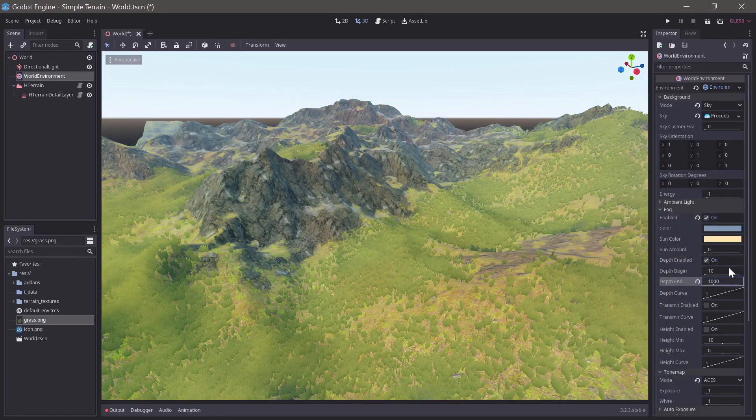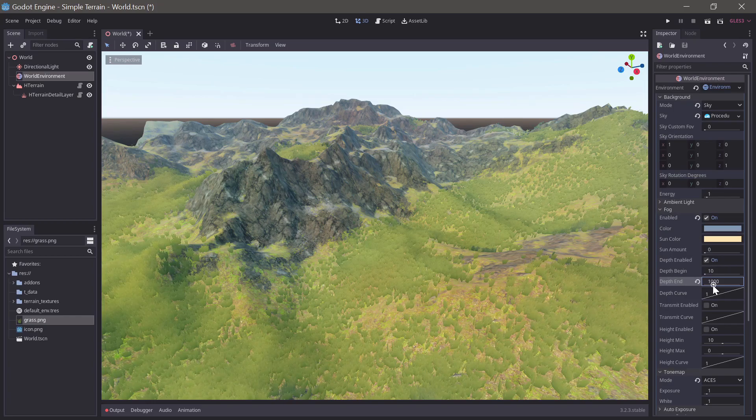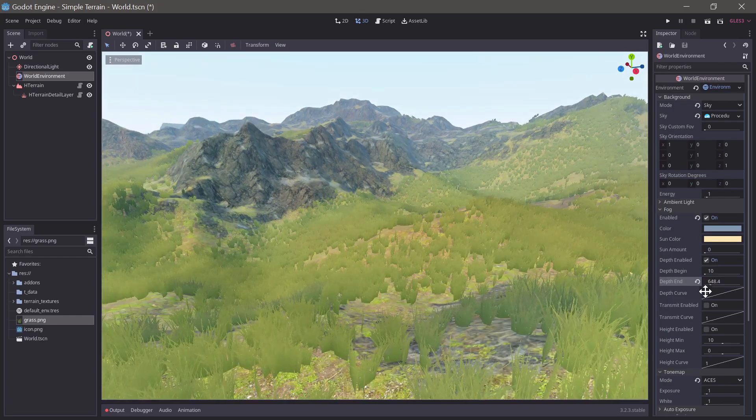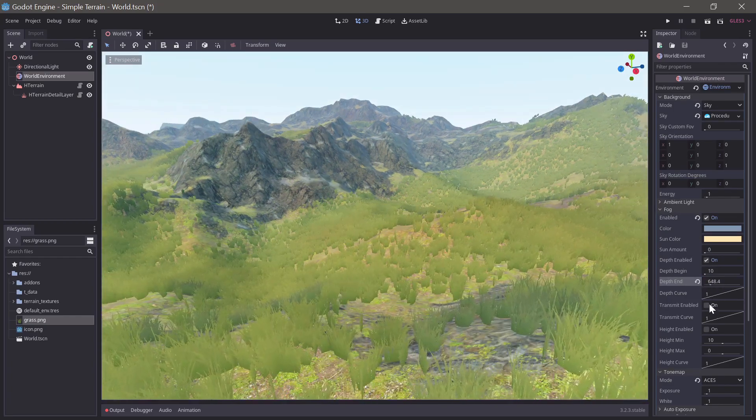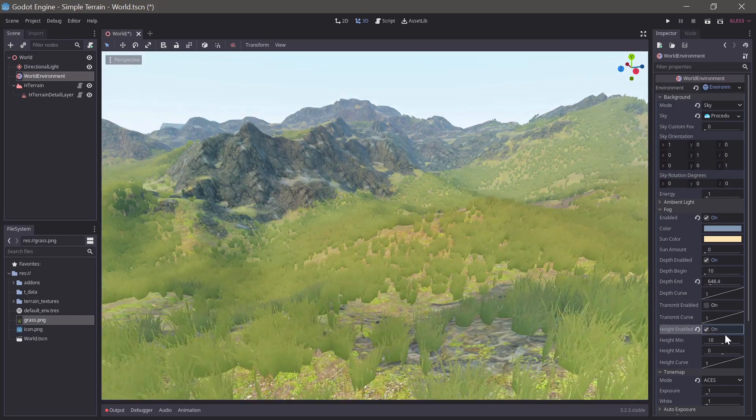Finally, adding a bit of fog and ambient occlusion through the environment node adds a bit more depth to the scene.